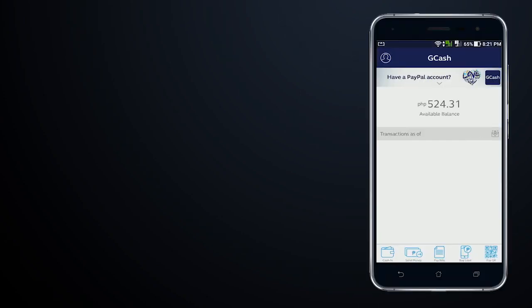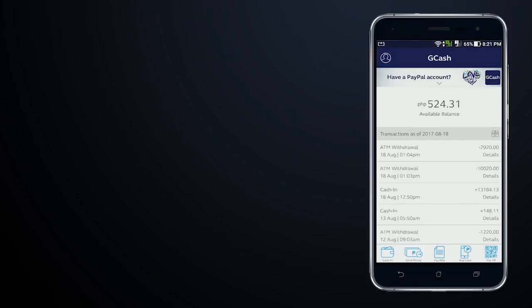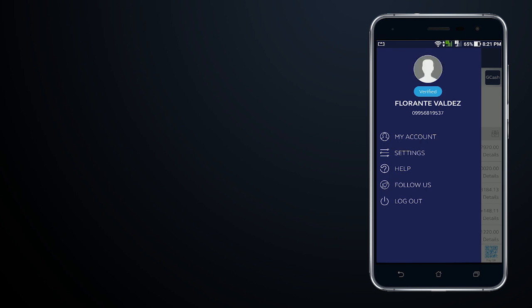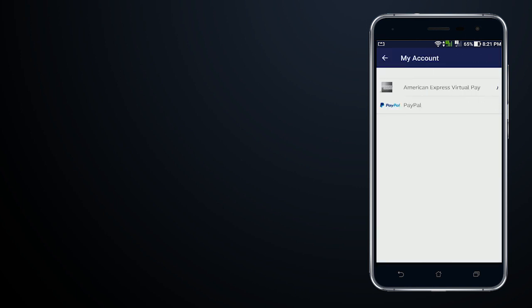The first step that you need to do to proceed with the linking of your GCash to PayPal is to log into your GCash app. From here, I'll tap on the image icon at the top and then tap on my account.